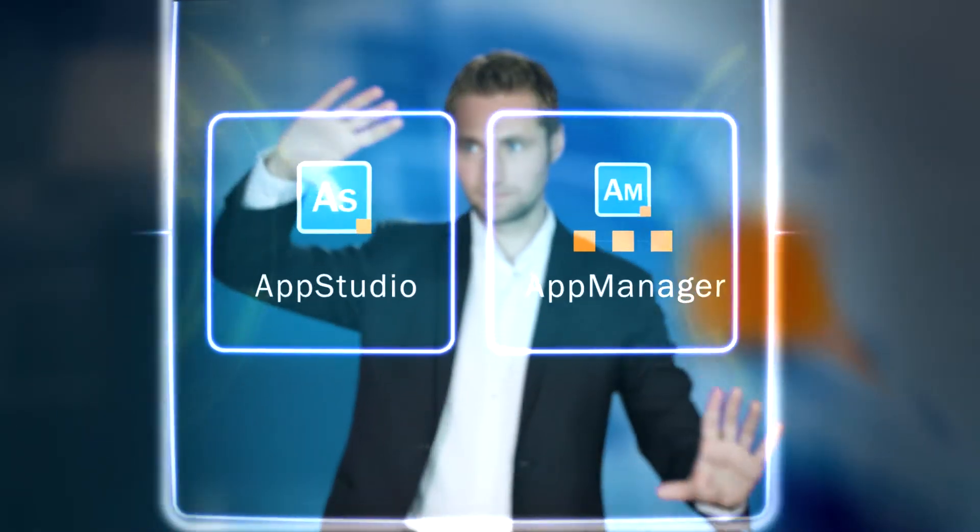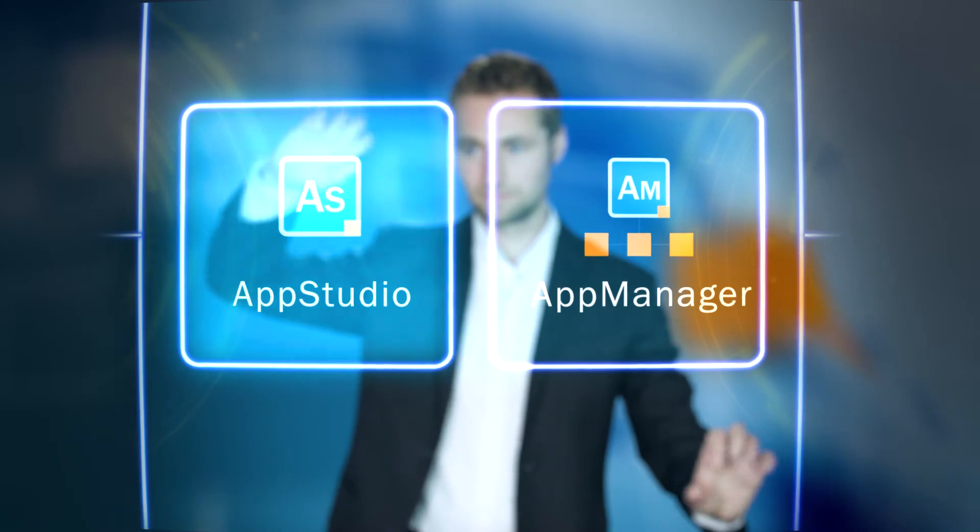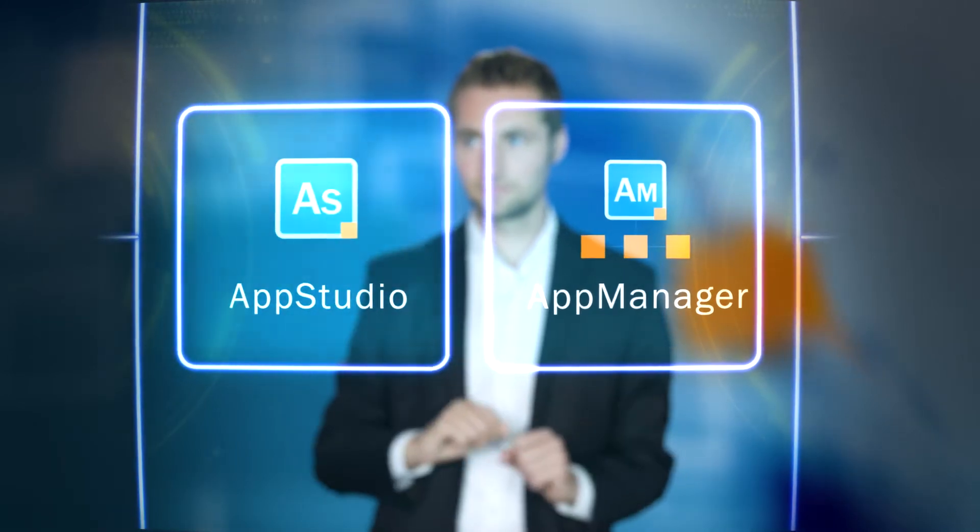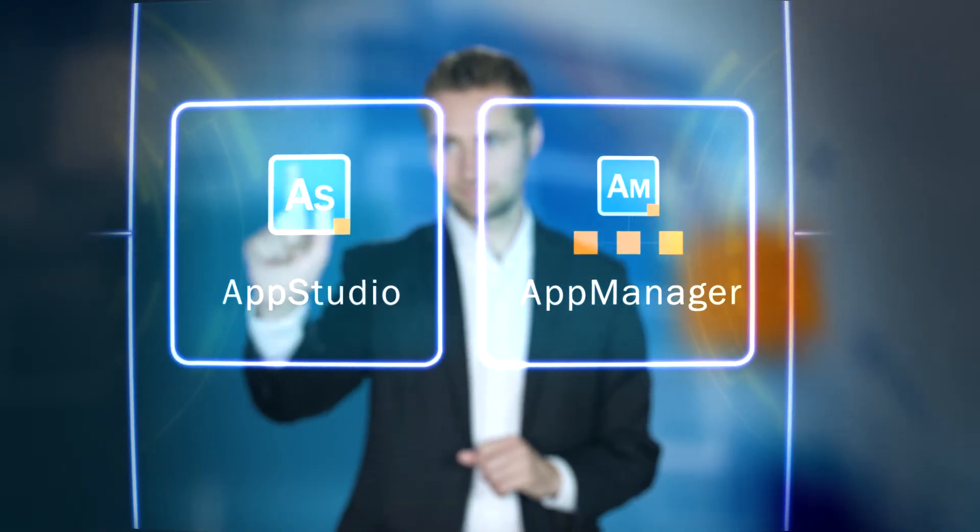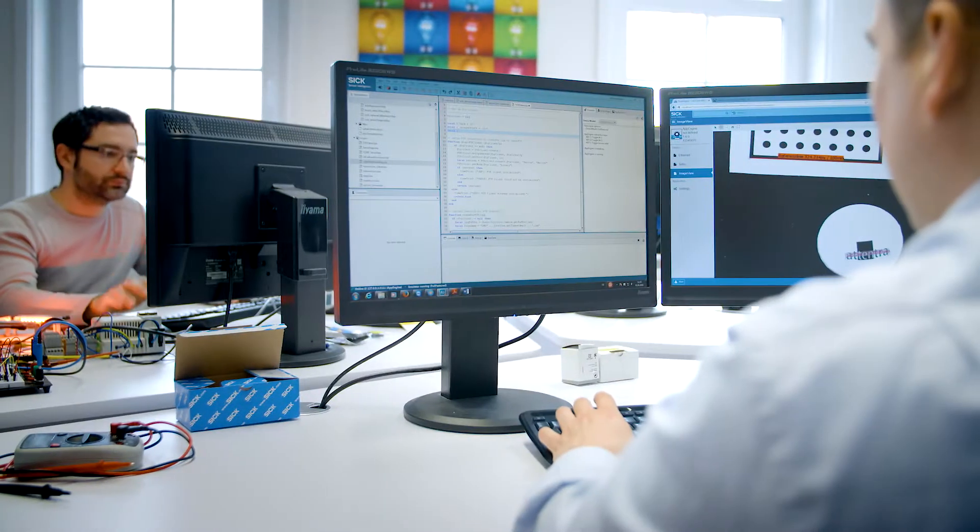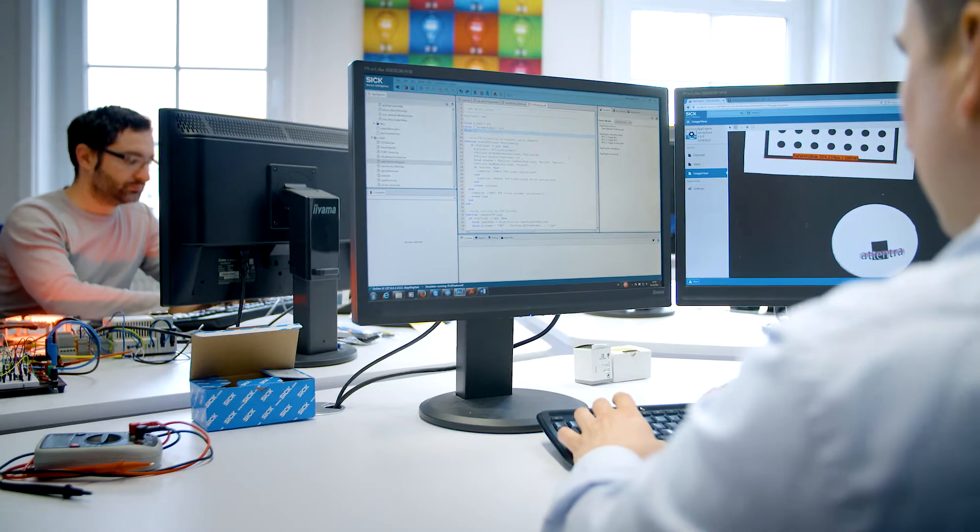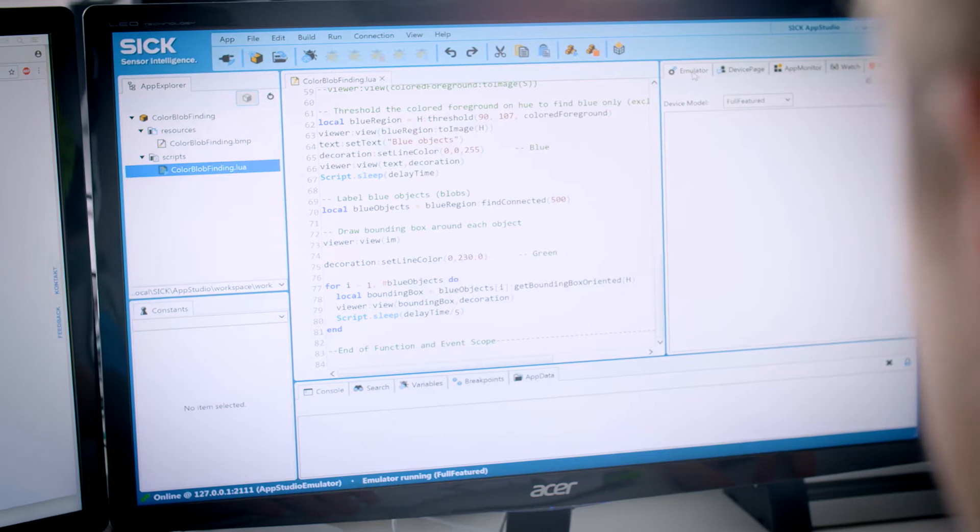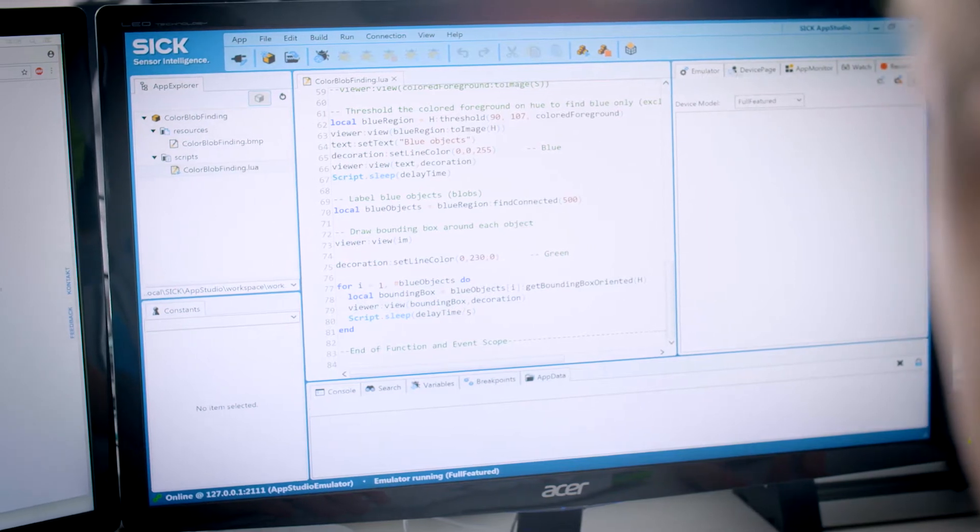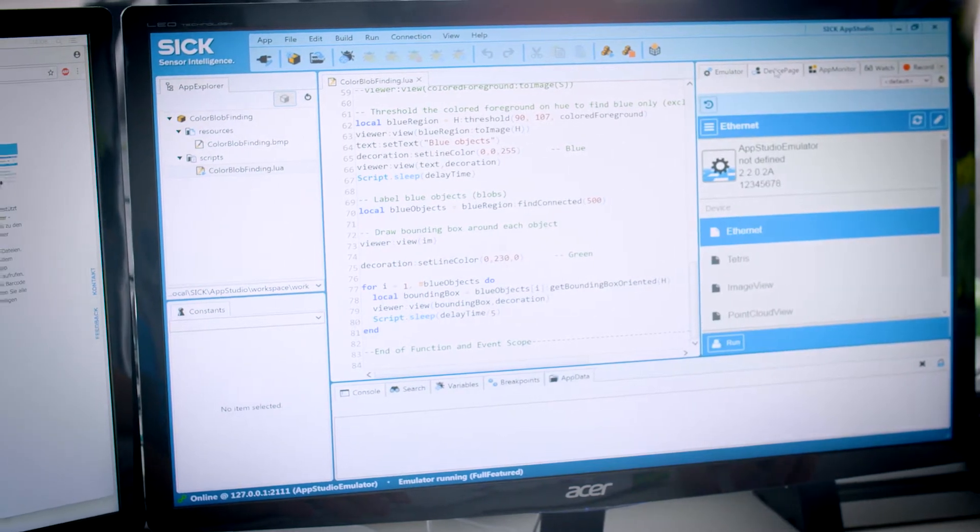The software tools are SICK AppStudio and SICK AppManager. The AppStudio is used to develop customer-specific sensor applications and user interfaces and provides comprehensive development support.